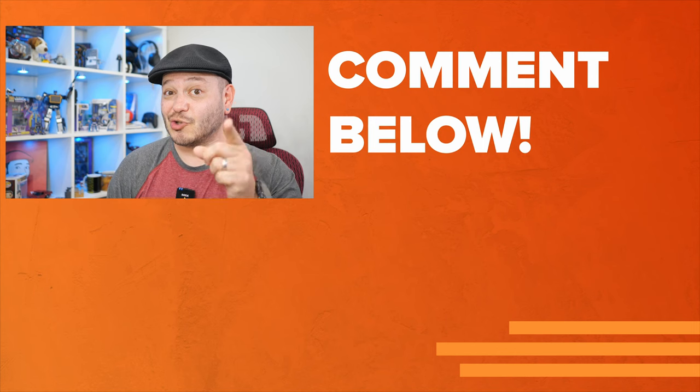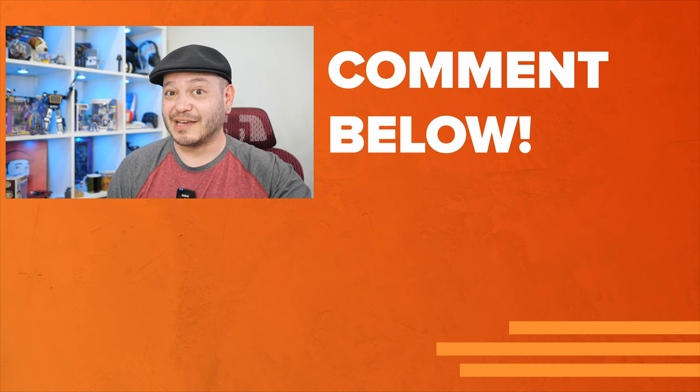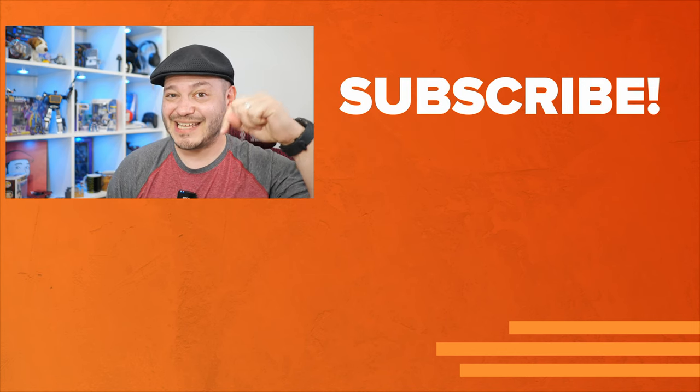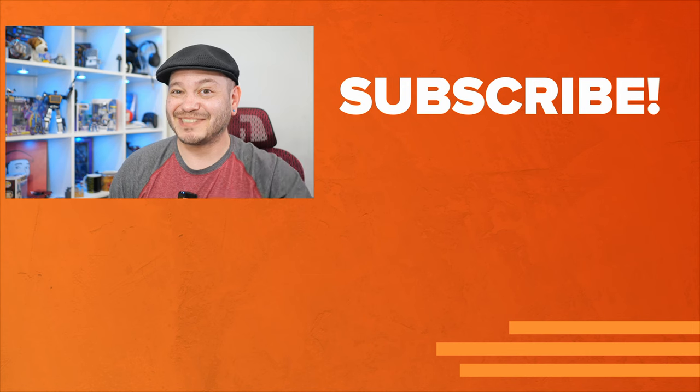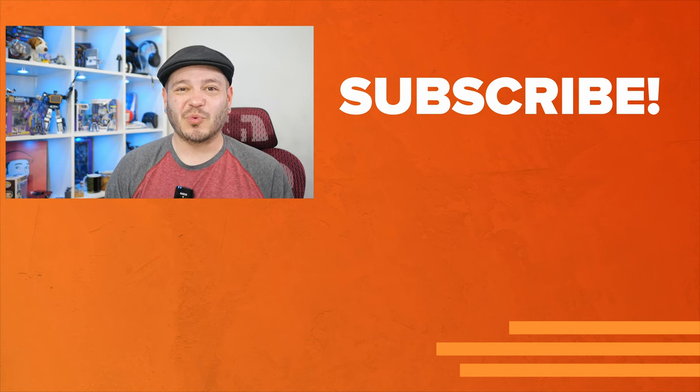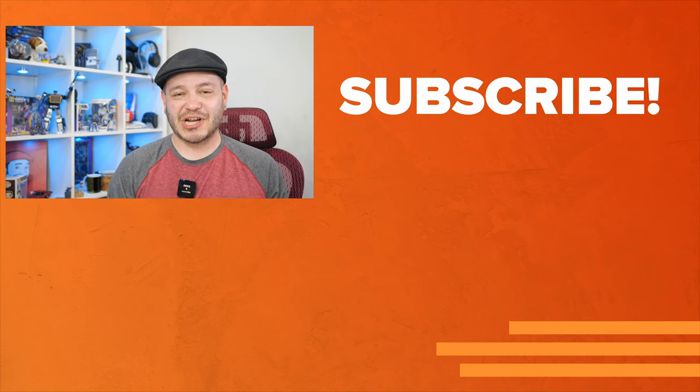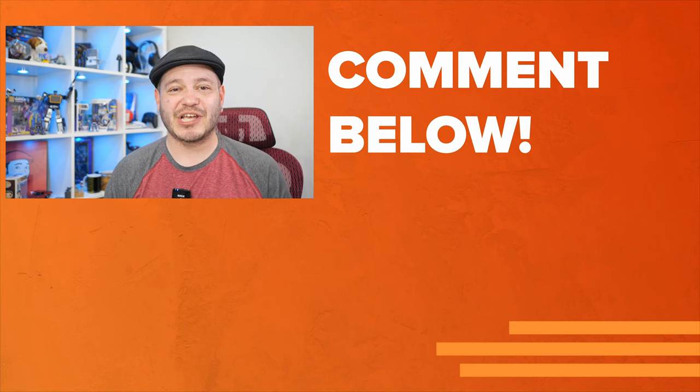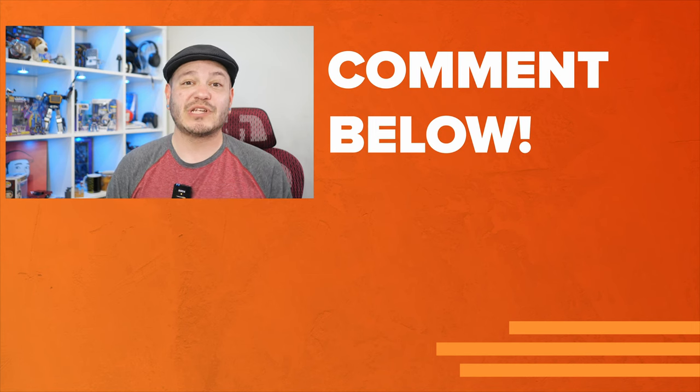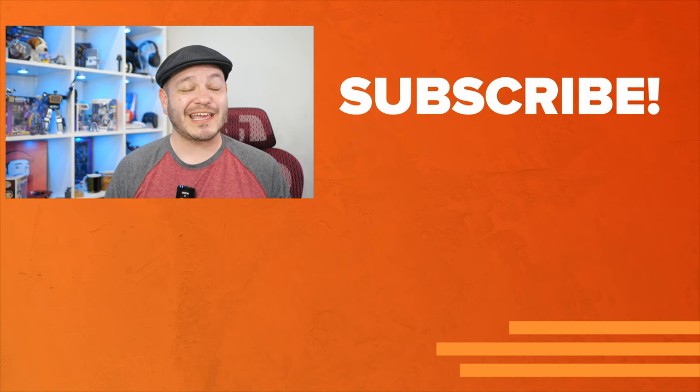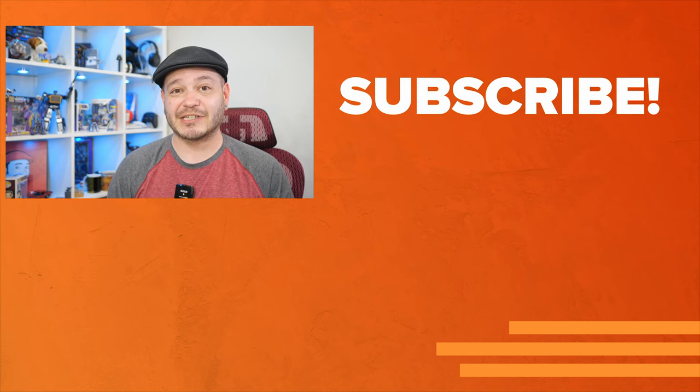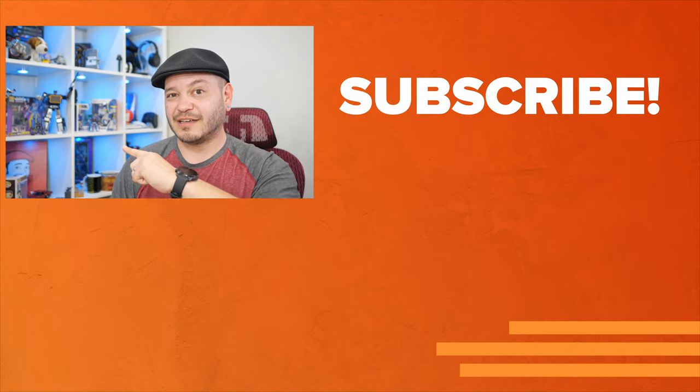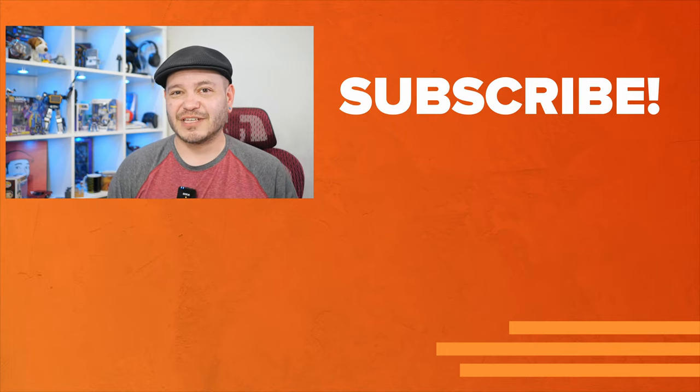Did your VPN make the list? Drop us one of them tasty comments down below. As always, thanks so much for watching, for sharing these videos, and subscribing to the channel. For Reviews.org, I'm Juan Carlos Bagnell, aka SomeGadgetGuy, and I will catch you all on the next video.